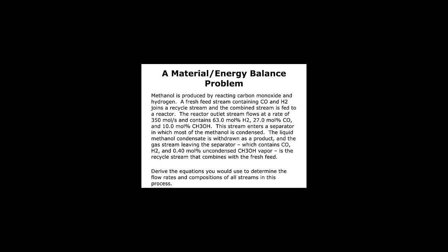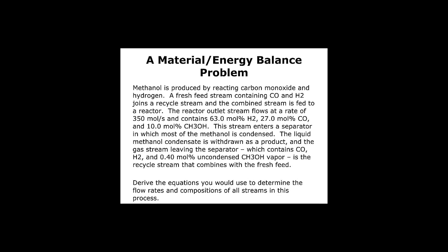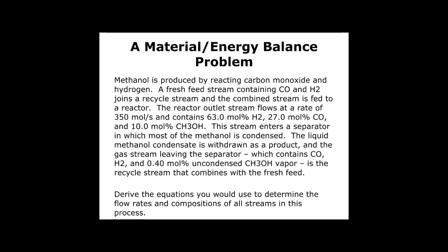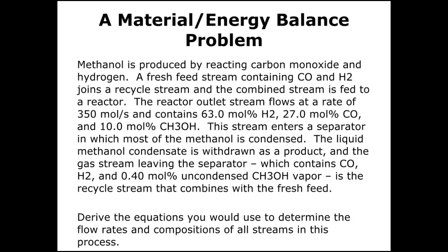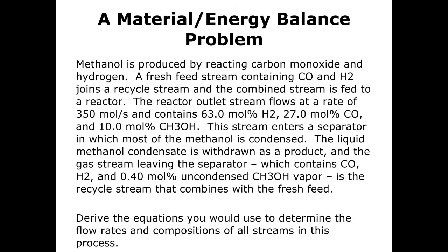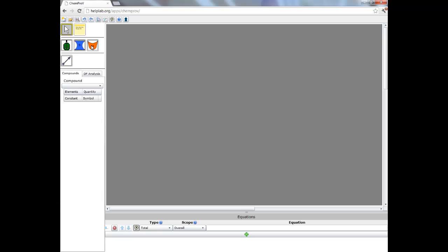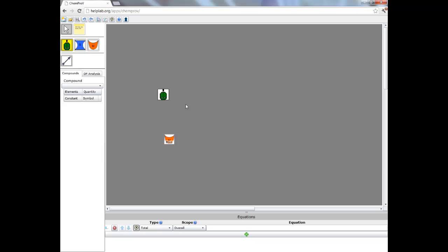ChemProV is an online environment for constructing solutions to material and energy balance problems, the kind you will commonly encounter in your introductory chemical engineering course. In this brief video, you'll learn how to use ChemProV to construct problem solutions.